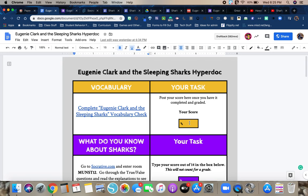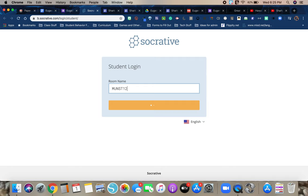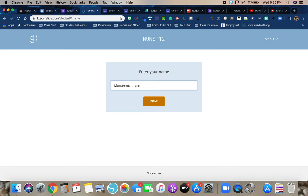Once you've done that, the next part says what do you know about sharks? You are going to go to Socrative and you're going to enter room month 12. And so what it says is to go through the true and false questions and read the explanations to see how much you truly know about sharks. So we'll do that right now. Month 12.